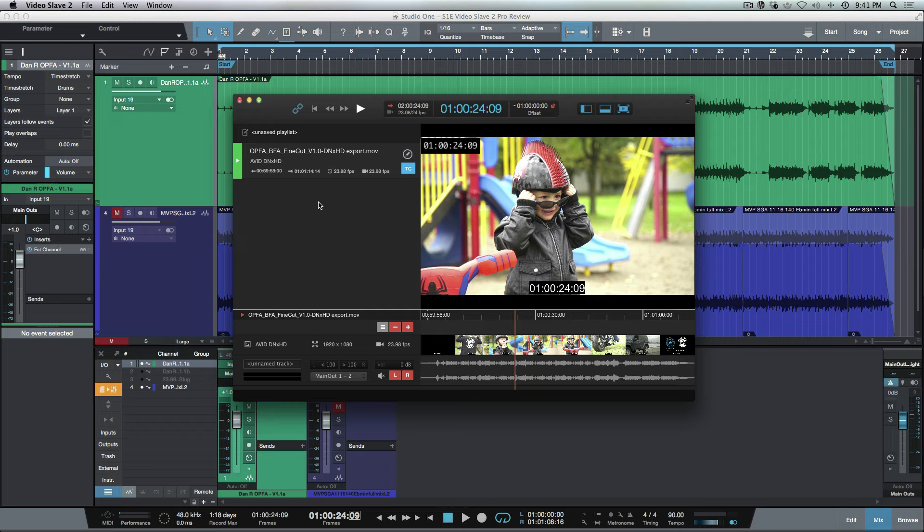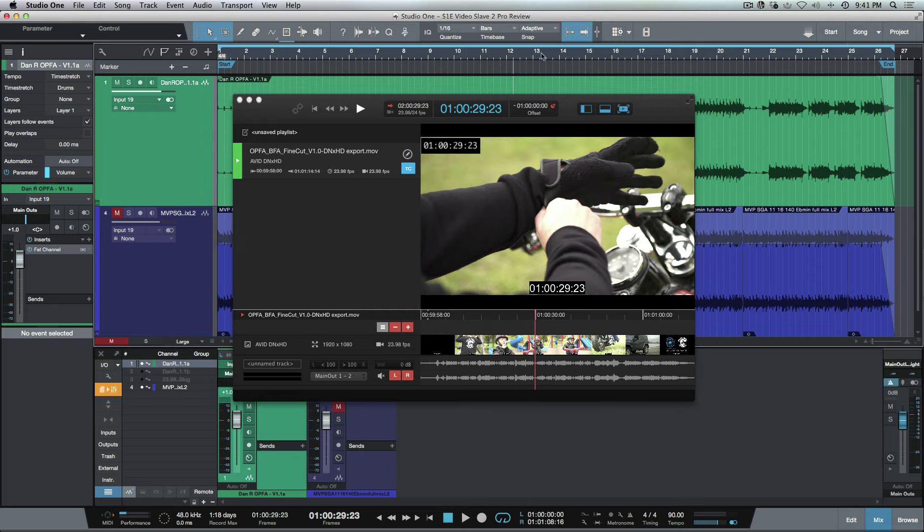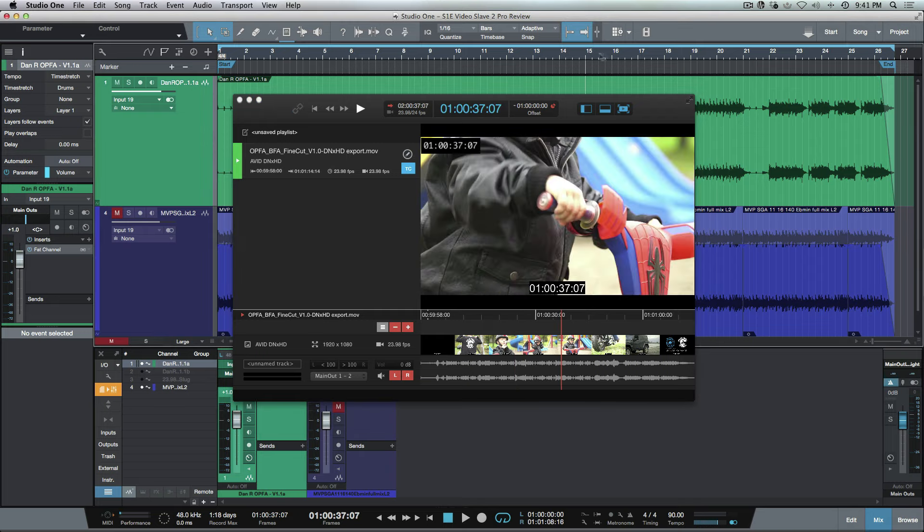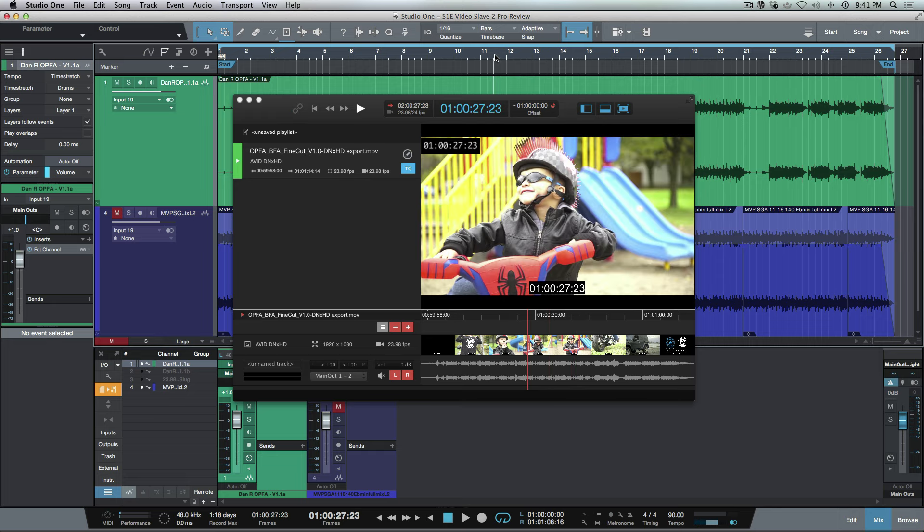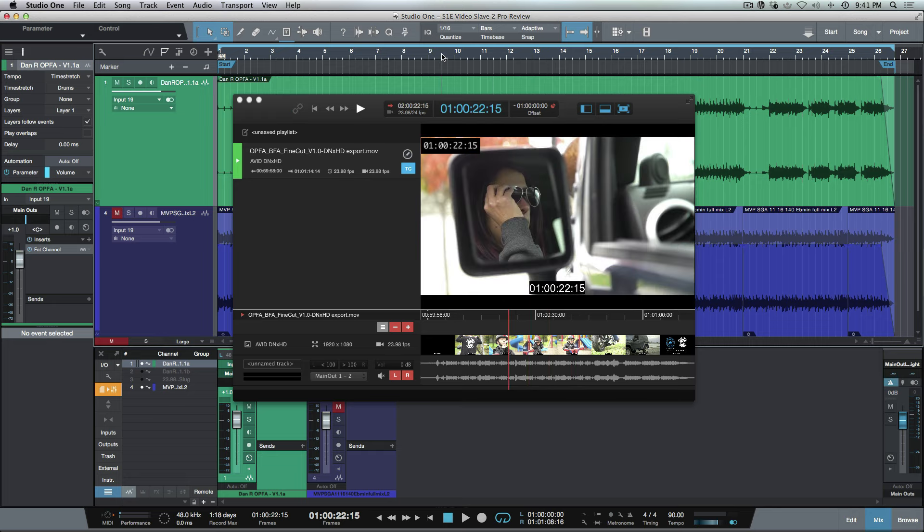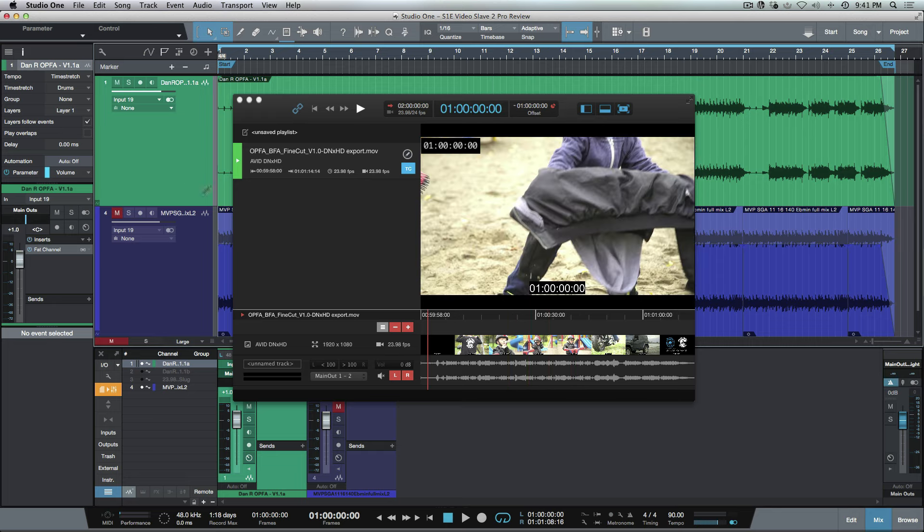That's essentially all you have to do. Even if we have multiple different reels, it's going to grab the MIDI time code based on what's happening in our timeline and it's going to pick that up.